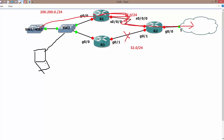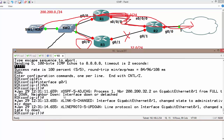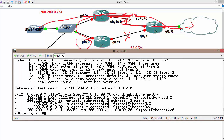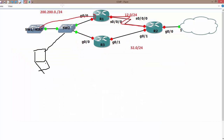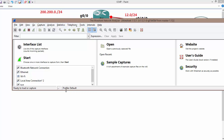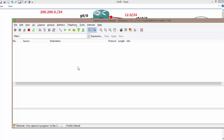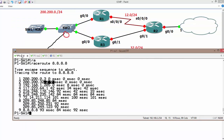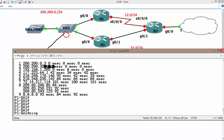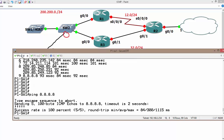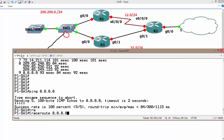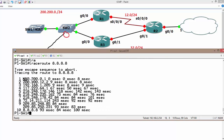On R3, shutting down interface Gig 0/1. Once this interface is down, R3 should have connectivity using Gig 0/0 to reach the internet — let's verify. I'm also enabling packet sniffing on my laptop, launching Wireshark as the packet sniffer and selecting the internet interface. Sending data to the internet again — ping 8.8.8.8 — and also running traceroute to 8.8.8.8.